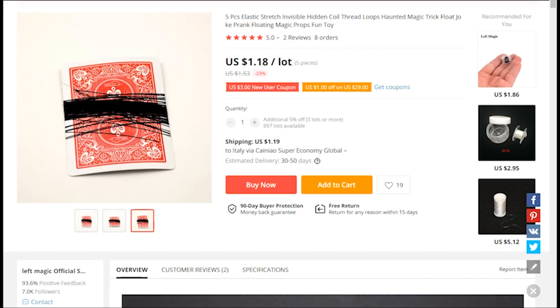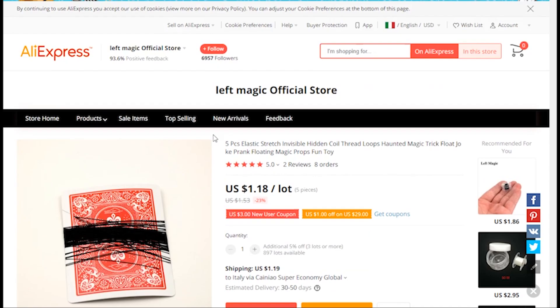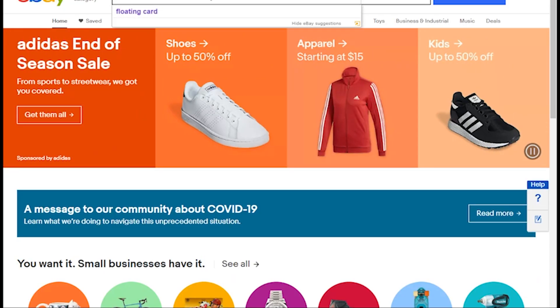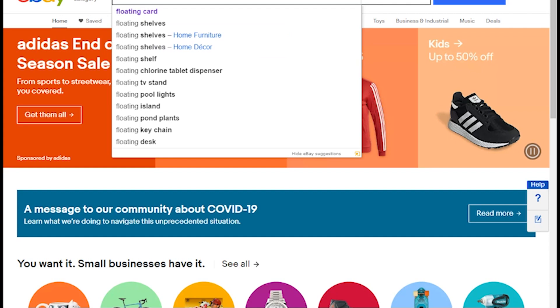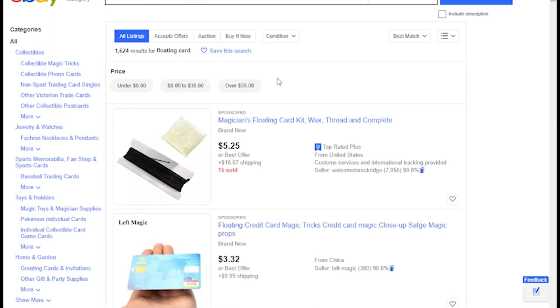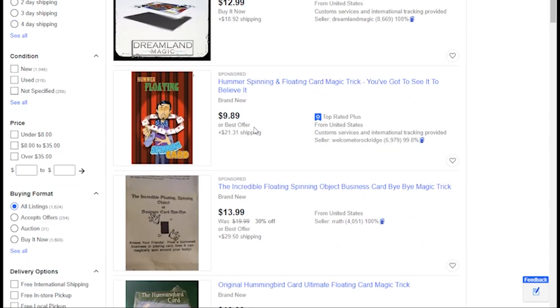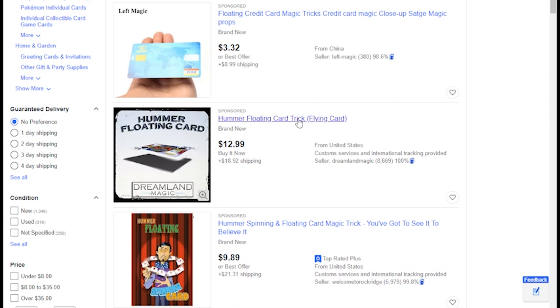Now guys, this is the item. You can also search floating cards. And you can also choose the items. I'm gonna record — this is the name of the floating card. This is the name of Dreamland Magic.